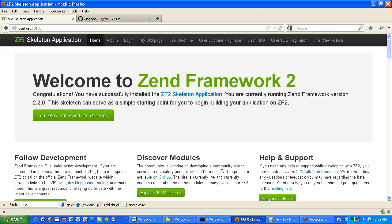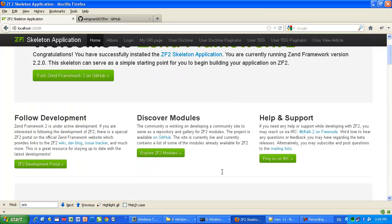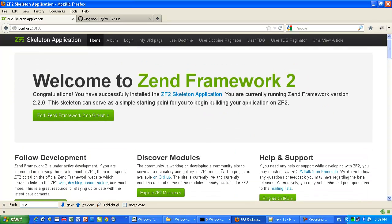Today I'm going to show how to add a secondary or second navigation to a Zend Framework 2 project. Actually, you can add not only a second — you can add a third, fourth, fifth, or as many navigations as you want.